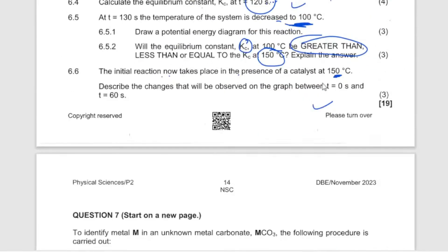We have smashed the chemical equilibrium question. The next question involves calculations.